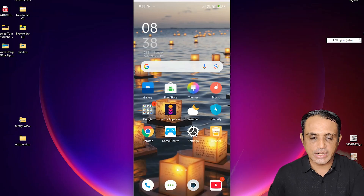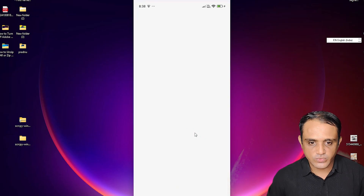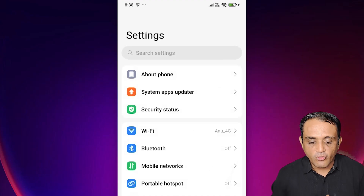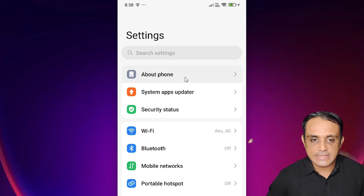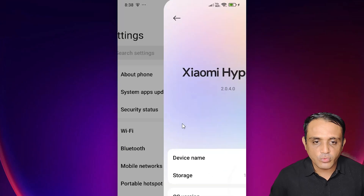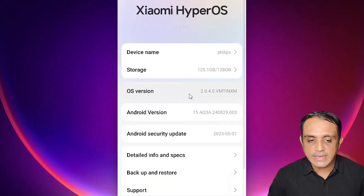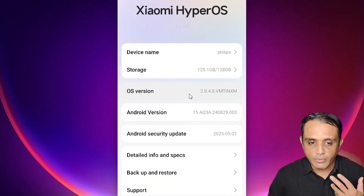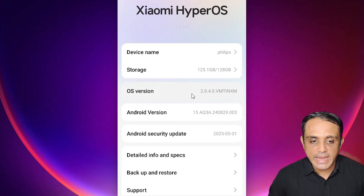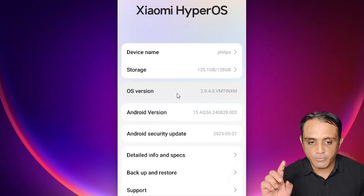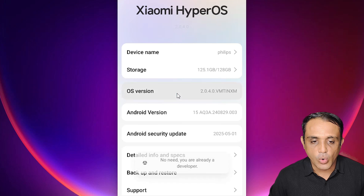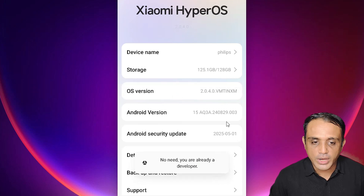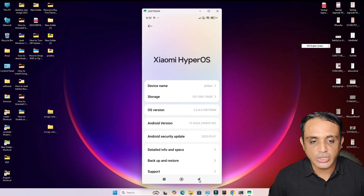In Settings, find 'Developer Options'. In many cases it is in About Phone. Click on About Phone — in many cases there is a Build Number. In some cases it is the OS version or something similar. In my case it is the OS version. Tap on it multiple times to enable developer options.